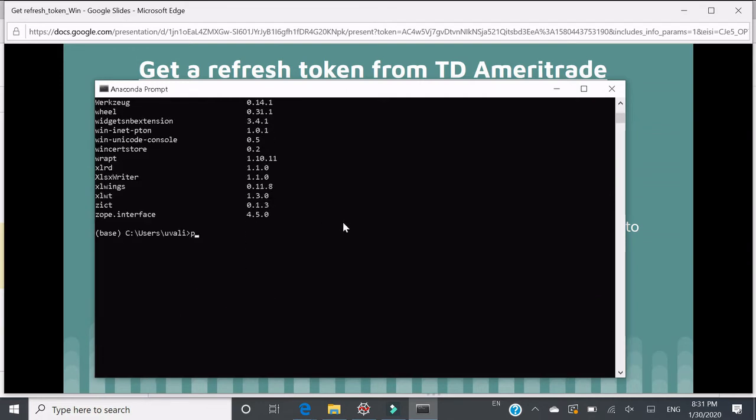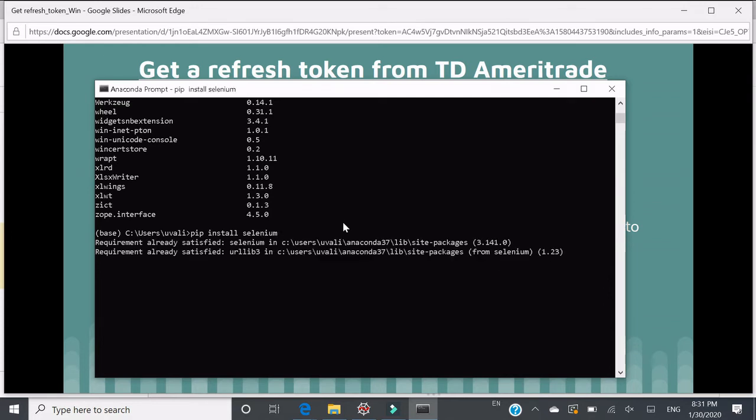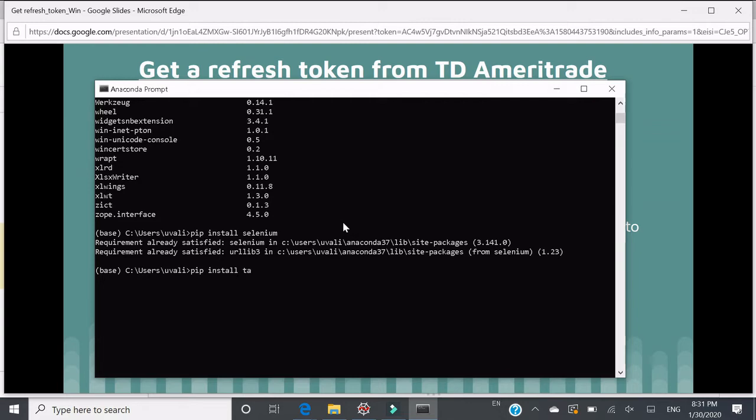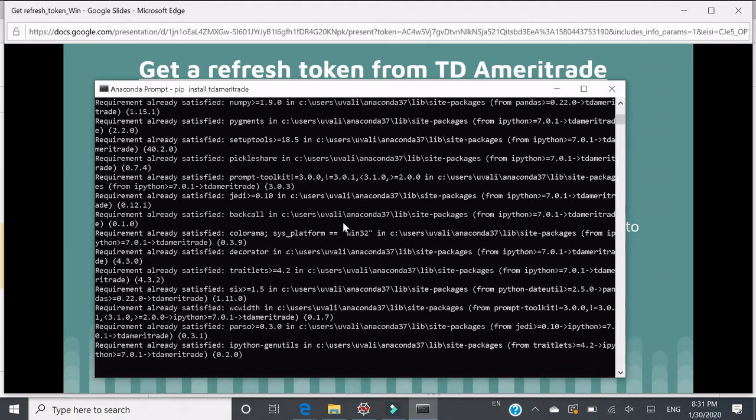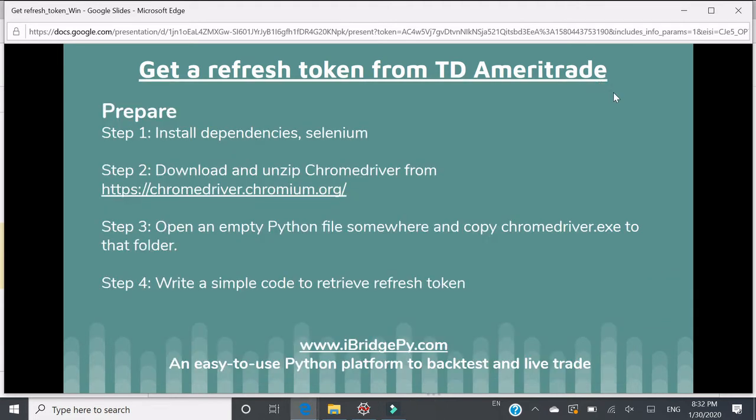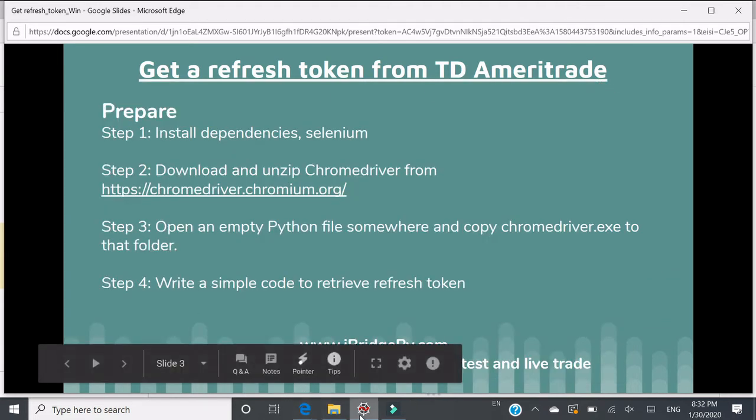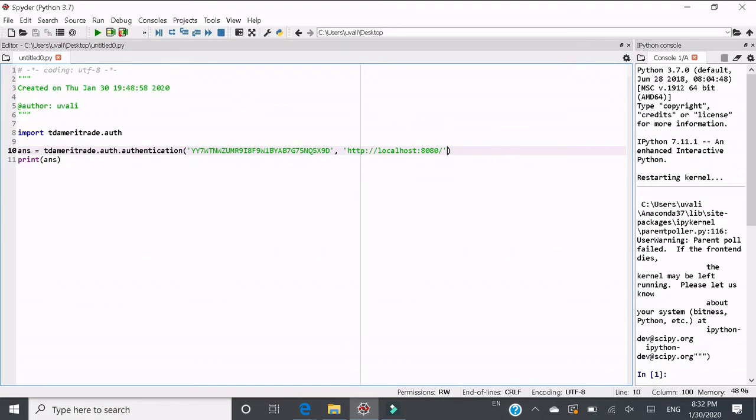What you need to do if you have not done so is to pip install Selenium. Anaconda will install Selenium for you. The other package you need to install is called TD Ameritrade, so pip install TD Ameritrade. Then you have it already. Then we can close it.